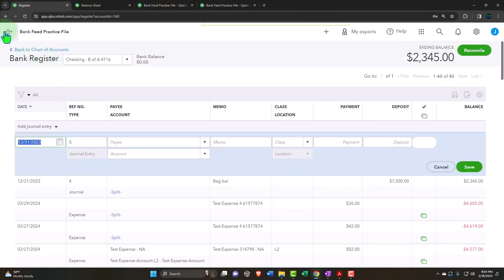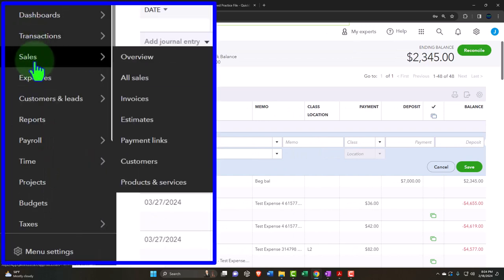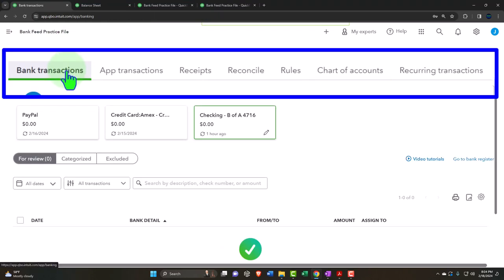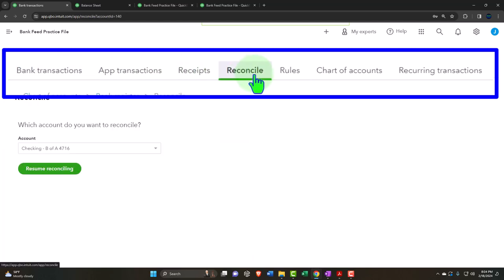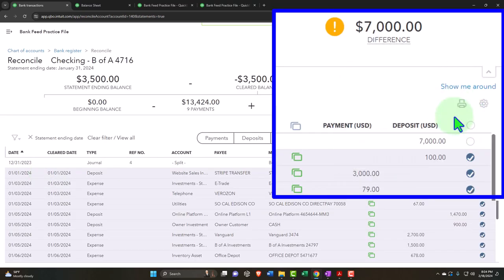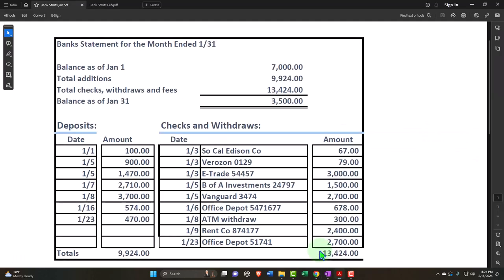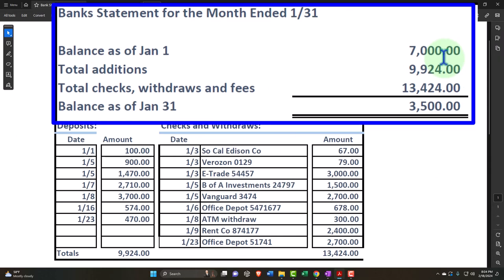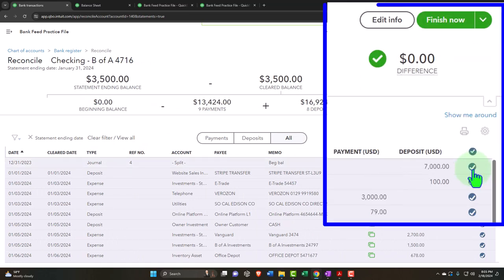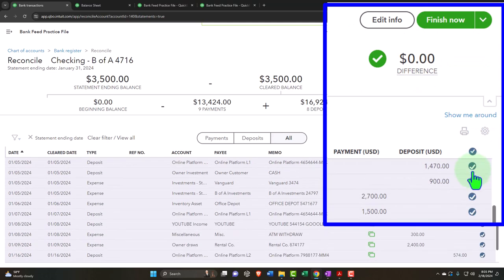Let's go back to our bank reconciliation — hamburger, into the transactions, bank reconcile. We can resume reconciling. Now I have this amount that didn't get checked off automatically because it wasn't entered from the bank feeds — bank feeds are not going to pick up the beginning balance most of the time. Sometimes if you connect directly to the bank it'll try to put a journal entry for the beginning balance, but that can sometimes mess you up, so be careful of that. I'm going to manually check that off — the only time I should have to do that. If I'm doing everything directly from the bank feeds going forward, everything should just be checked off automatically.